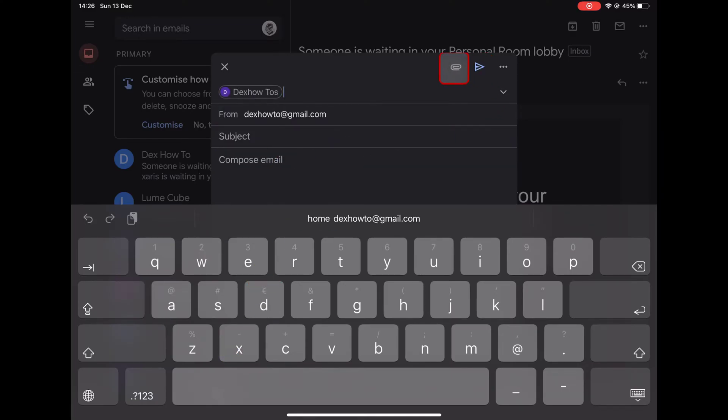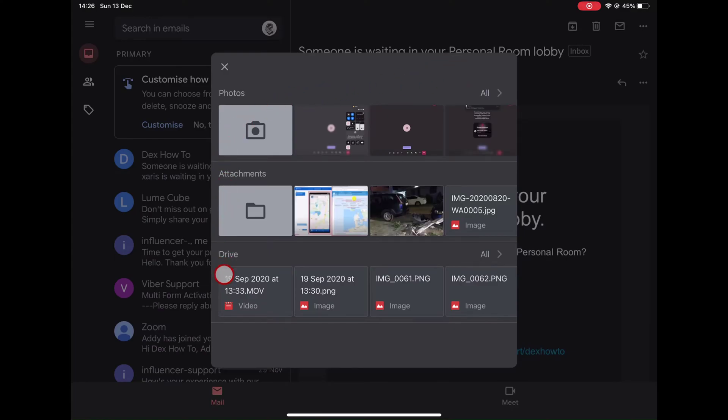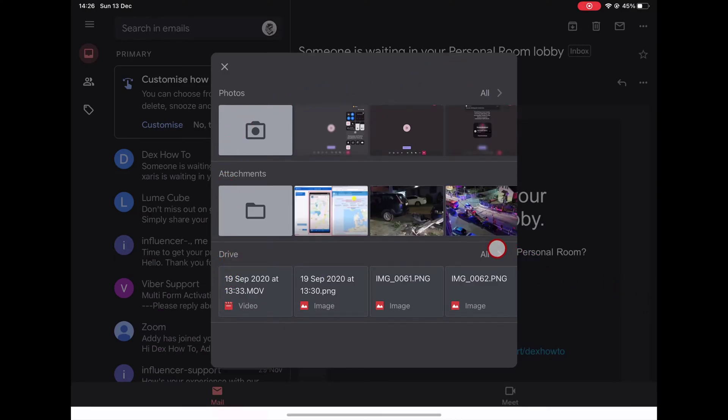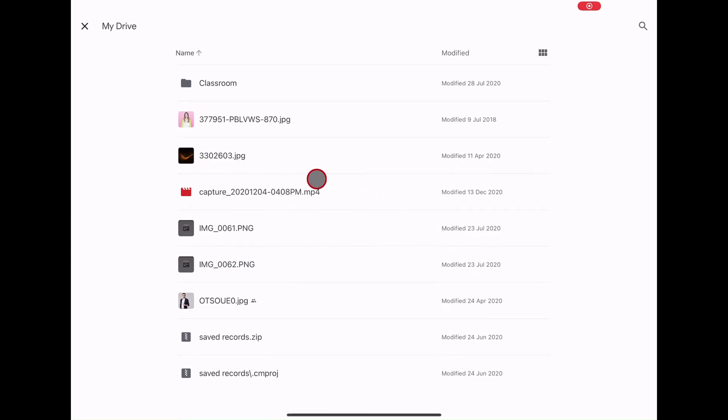After you finish the email, let's upload the file. Tap on the Attachment button from the top. Here you should have a selection Drive. Tap on All. You will be able to see the content of Google Drive. Find the file you just uploaded to Google Drive and tap it.